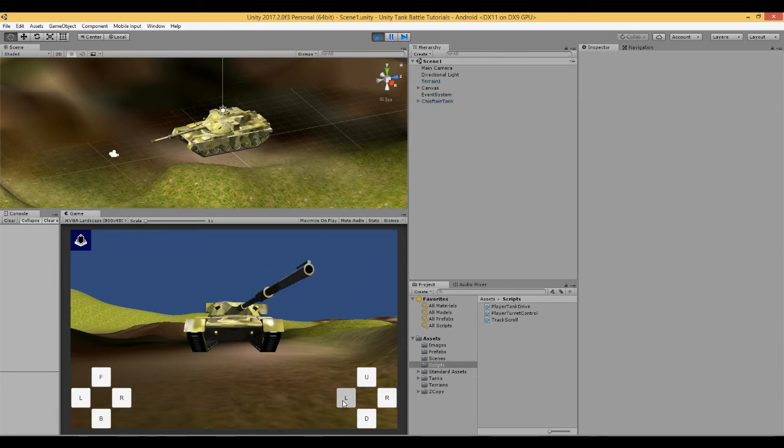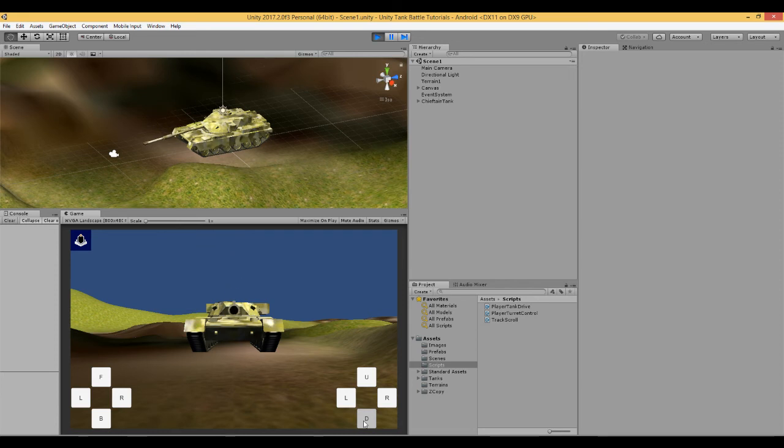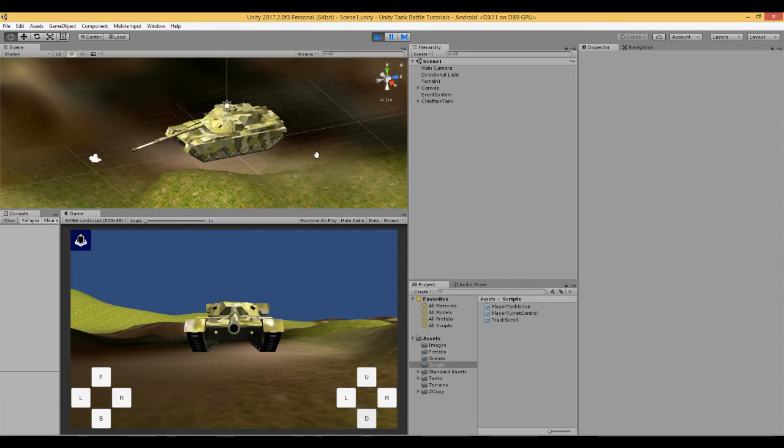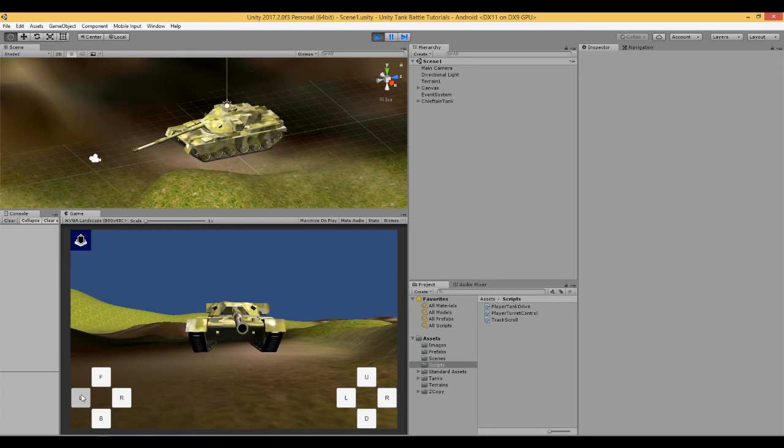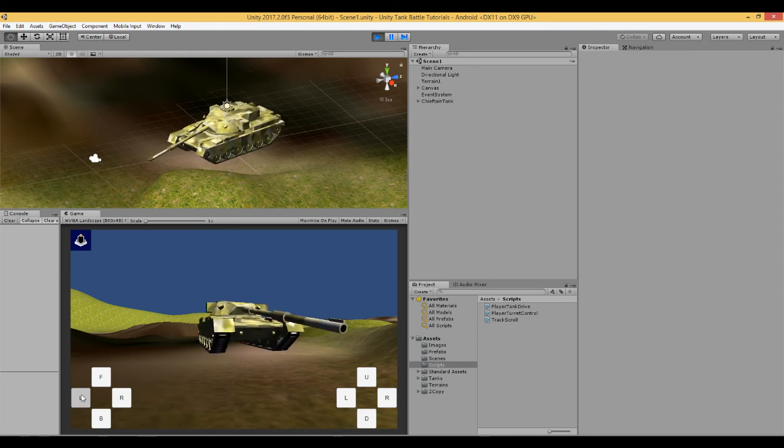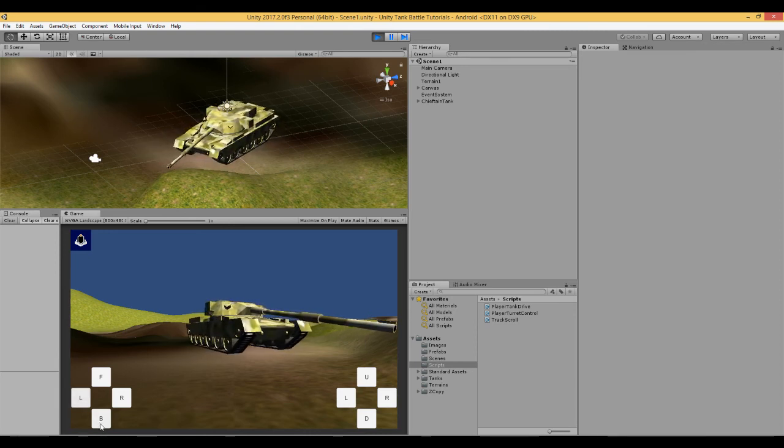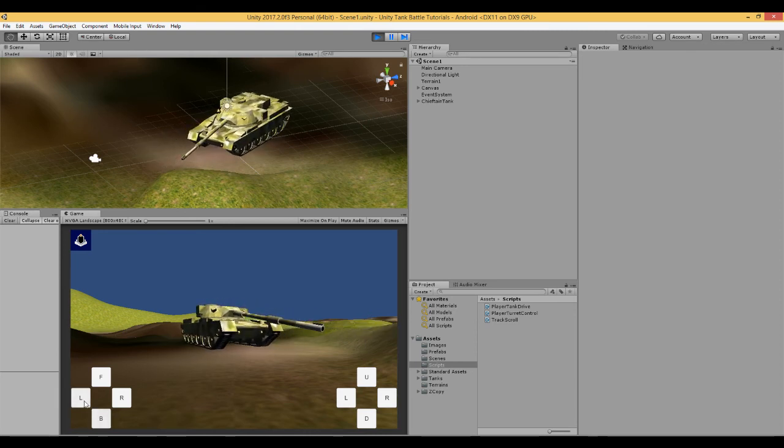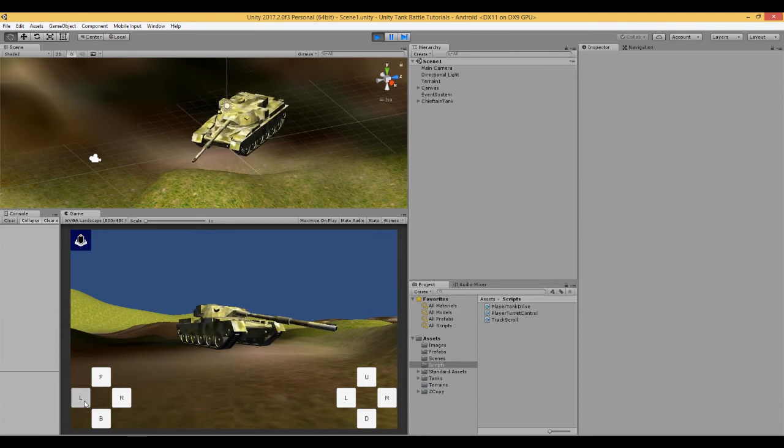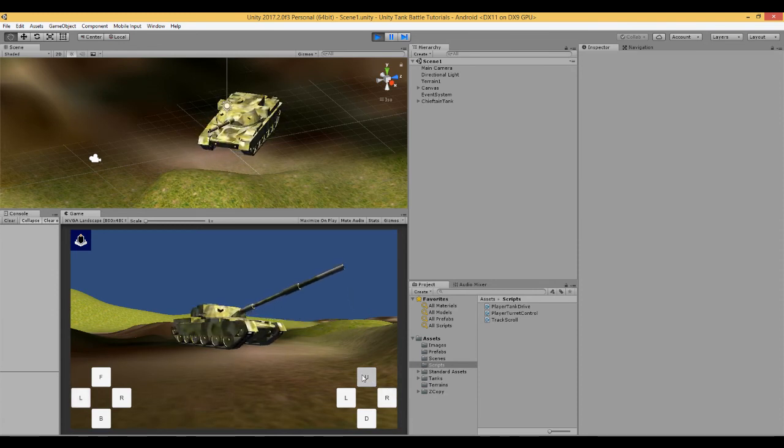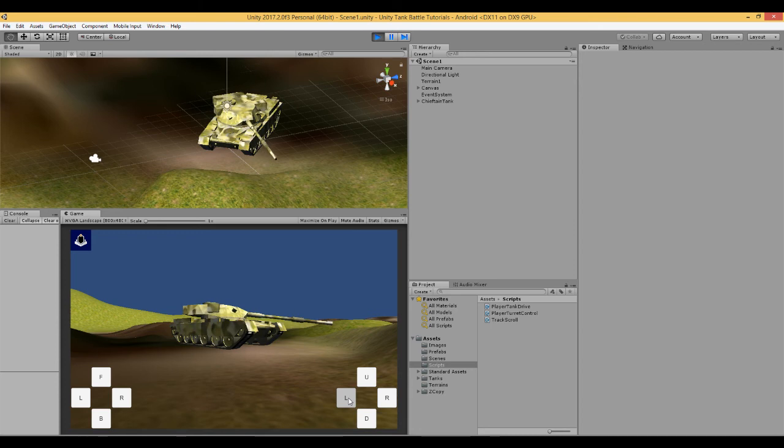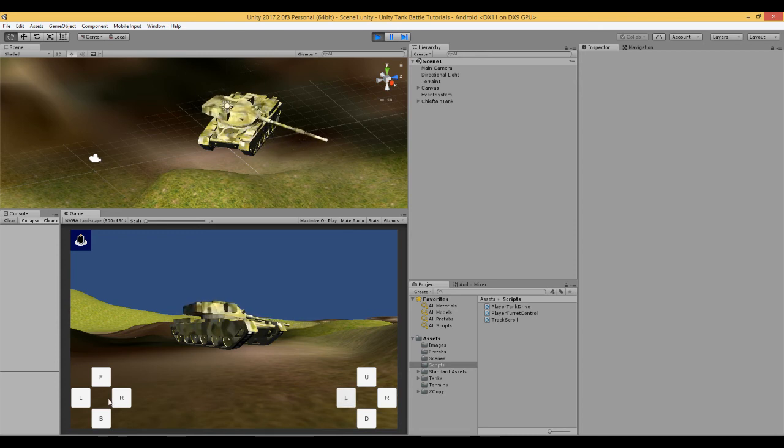Yep, we can rotate left and right, and now the barrel moves up and down. So that's working well. So just to show you again, rotate the tank here, barrel up and down. So now we've got full control over our barrel and our turret and our tank.